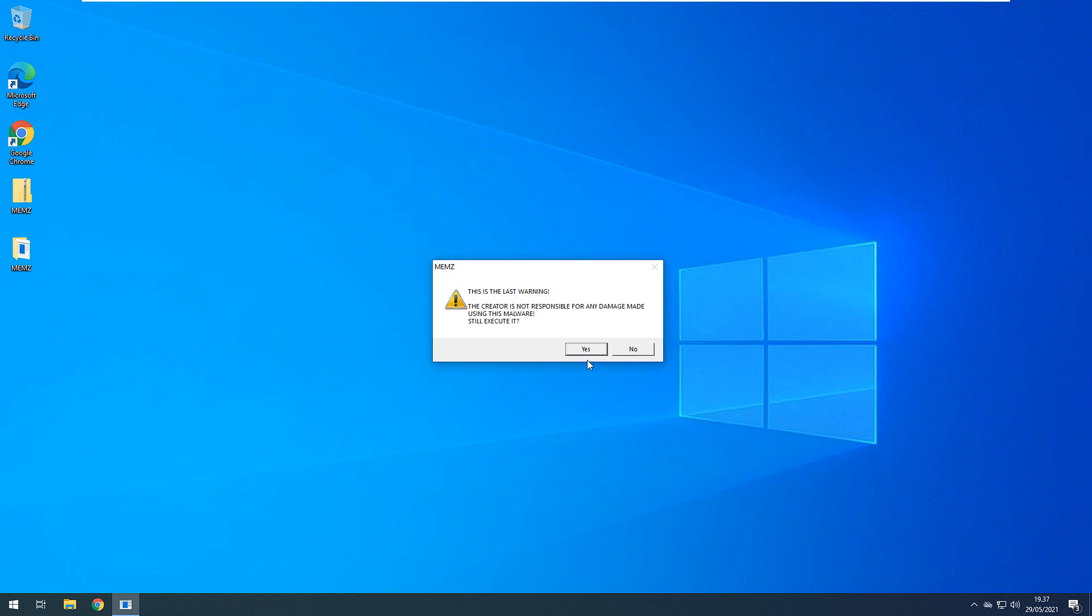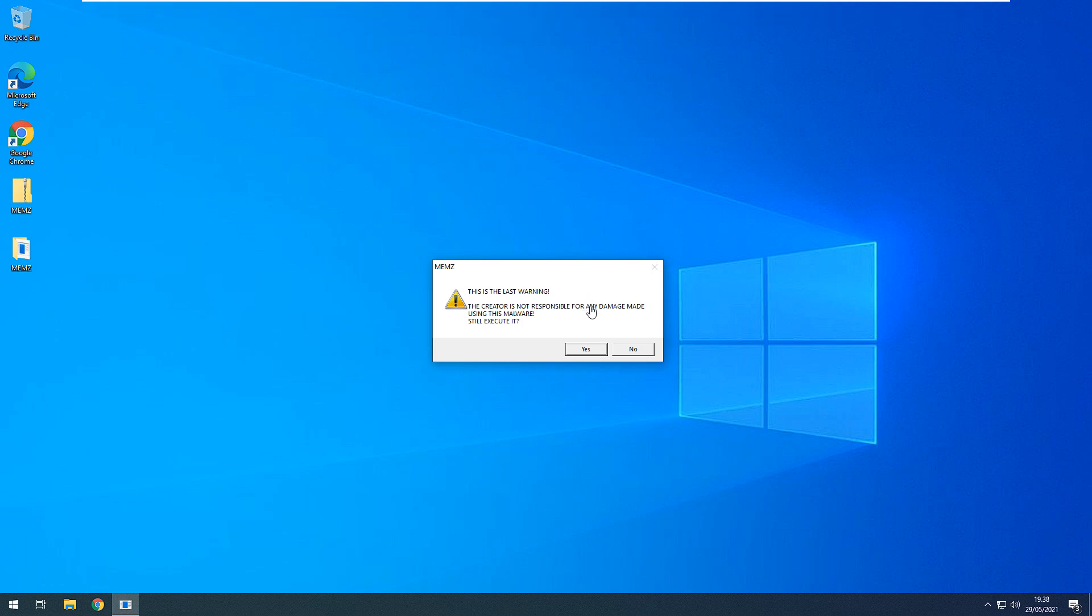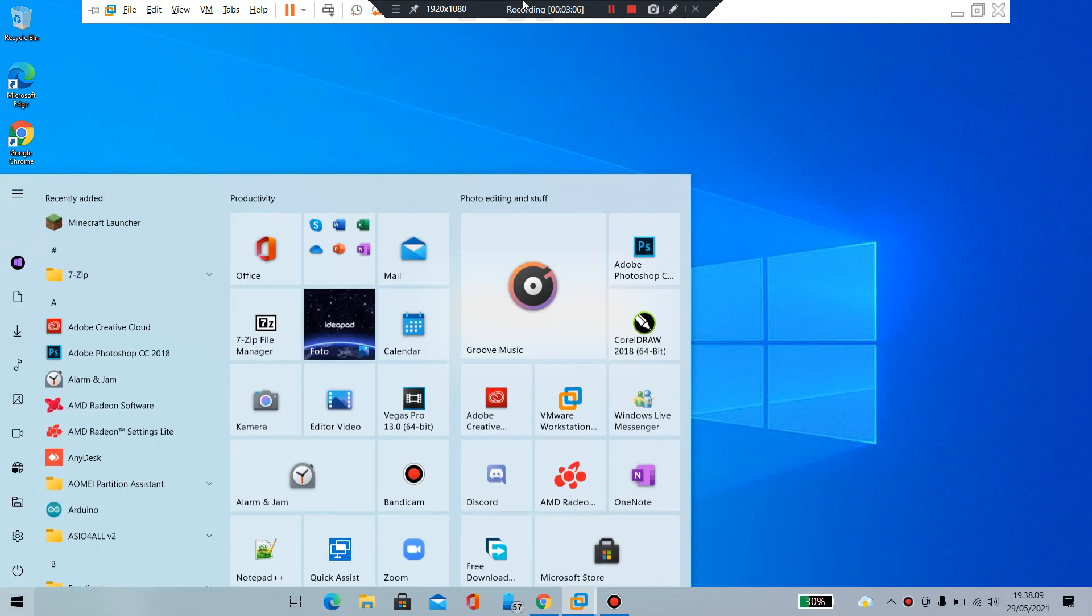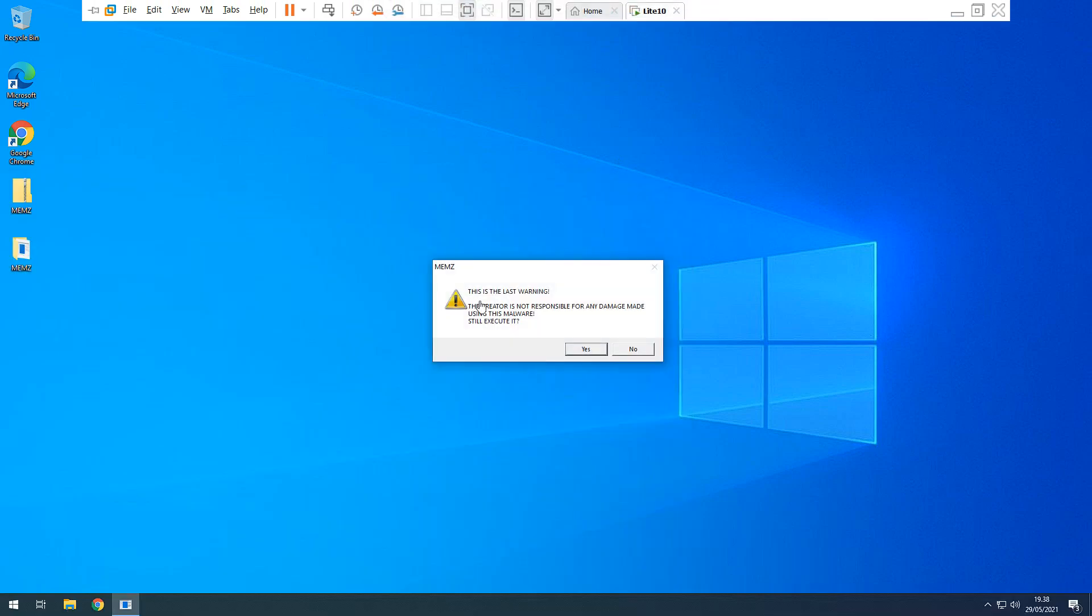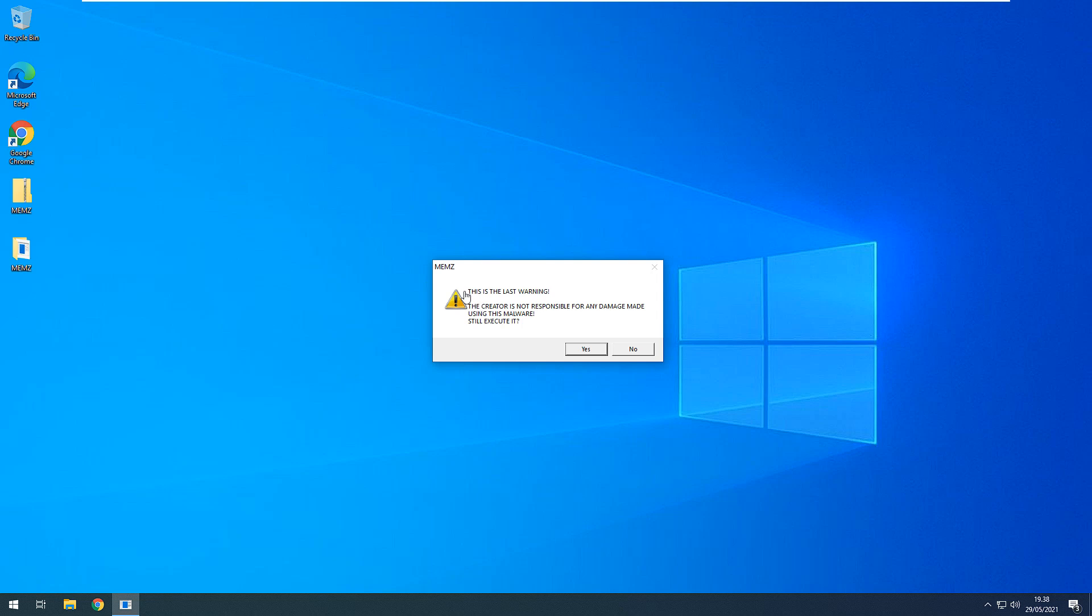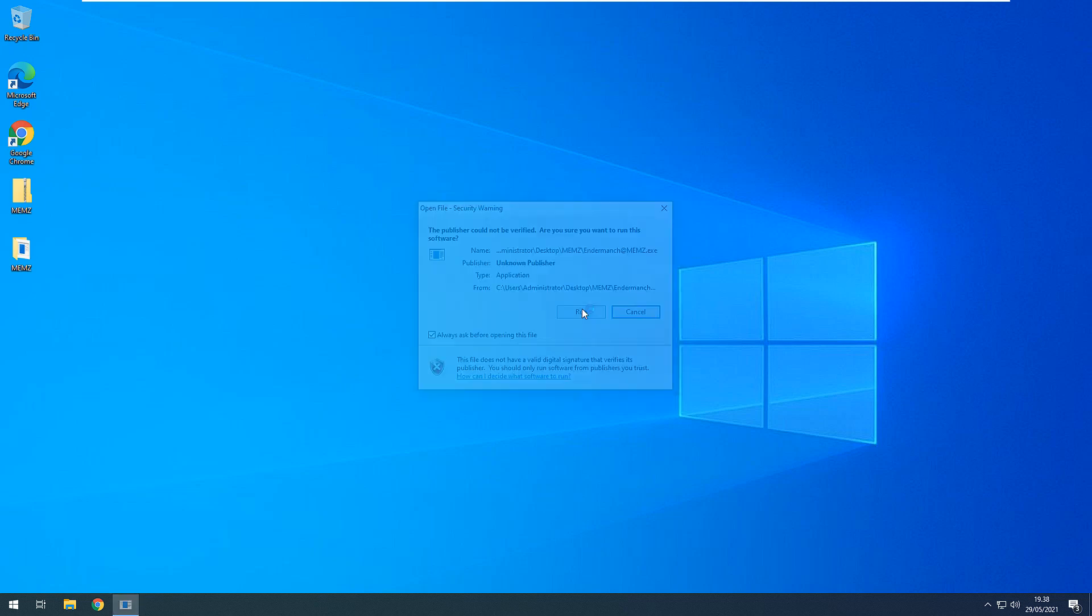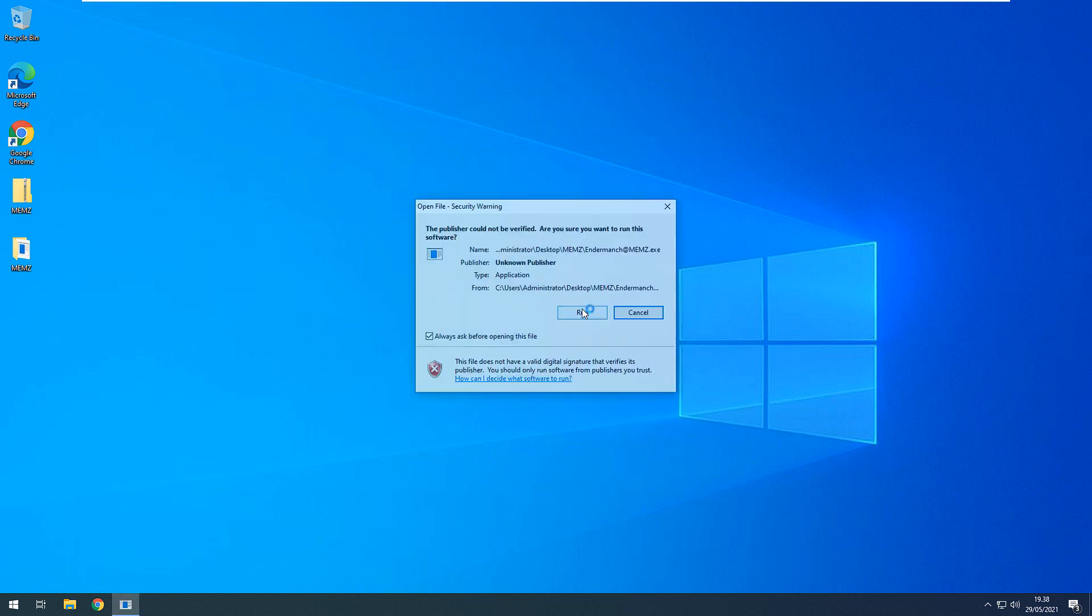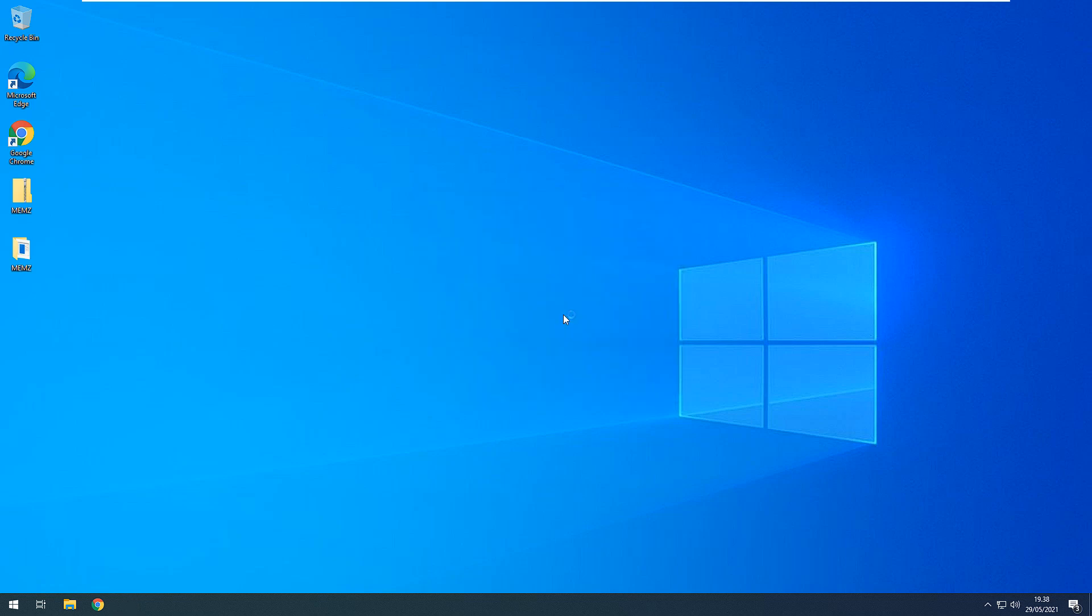Well, at least I'm running it on a VM, so yeah. In fact, this is VMware. I'm using VMware, so you don't need to worry. This is the last warning. In fact, my real machine is what was recording this. The creator is not responsible for any damage made using this malware. Yes, execute. Yes, run, run. You're just a terminal, run.